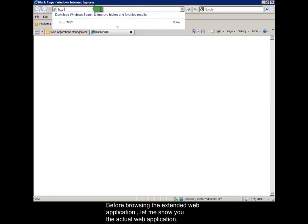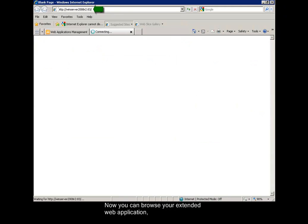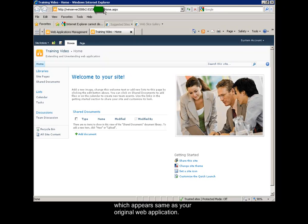Before browsing the extended web application, let me show you the actual web application. Now you can browse your extended web application, which appears same as your original web application.